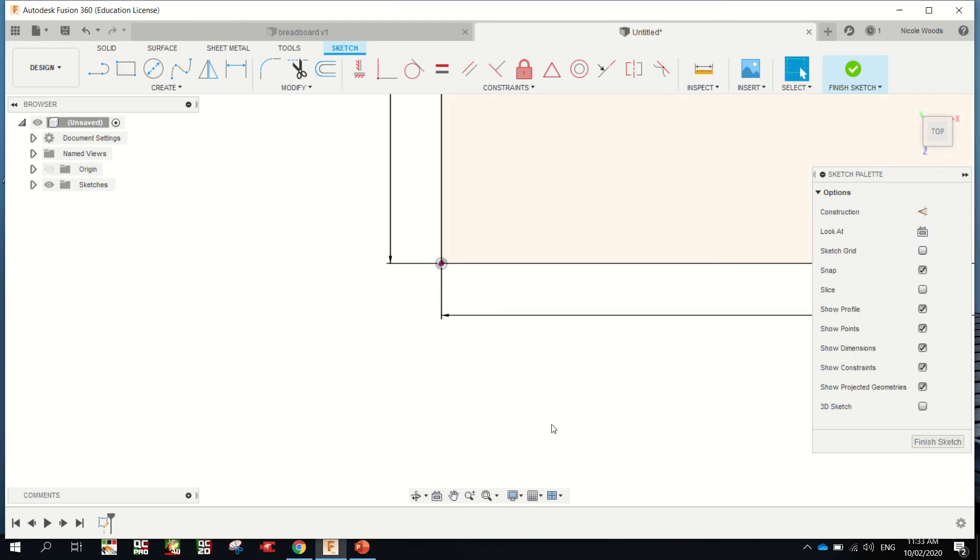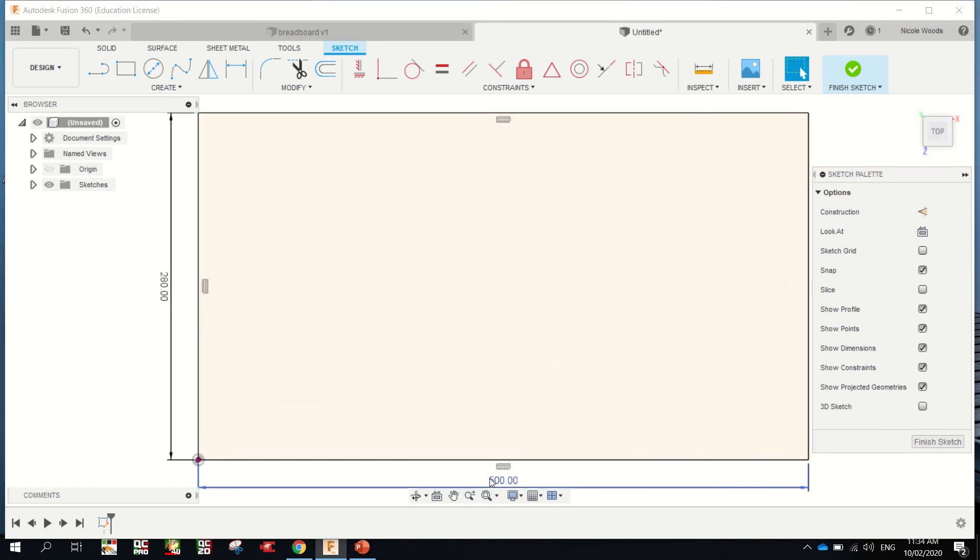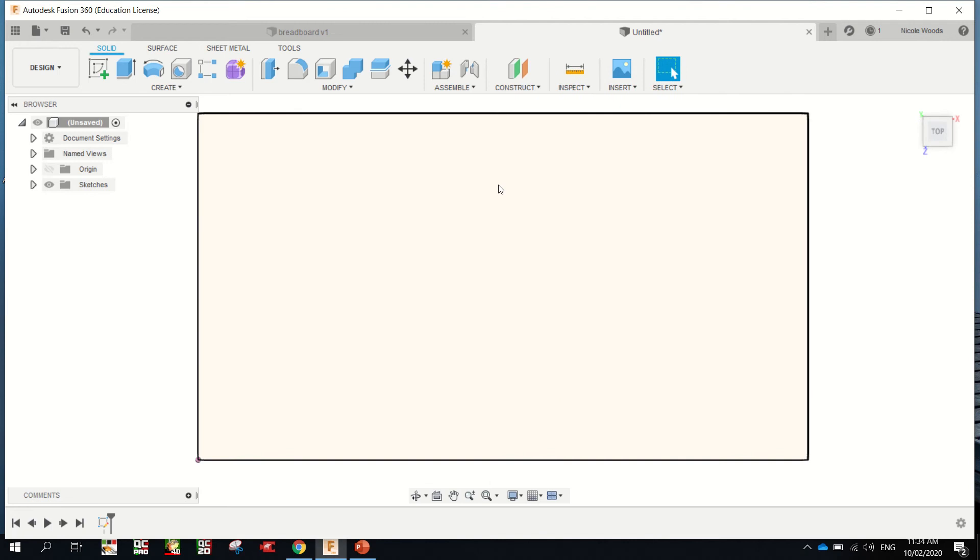Just so you can see the whole thing, down here you've got some zoom options. There's zoom and zoom to fit. We're just going to click Finish Sketch.